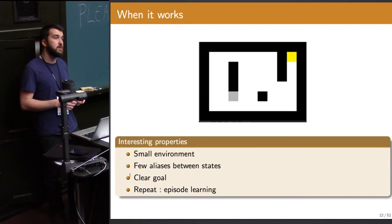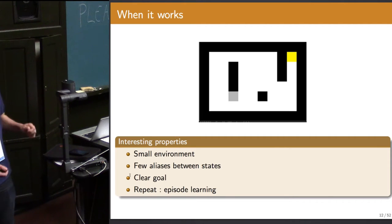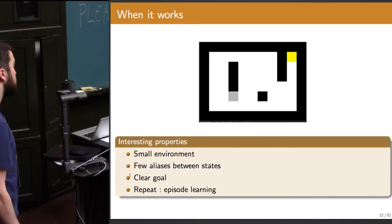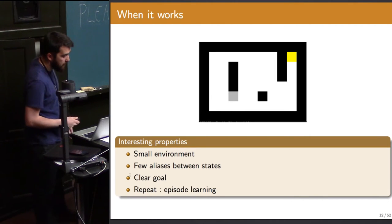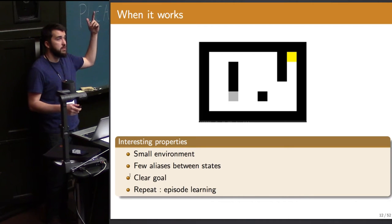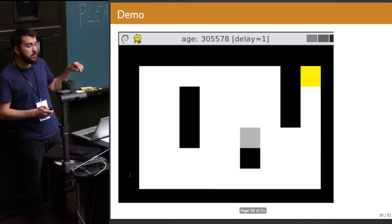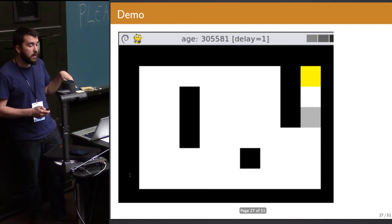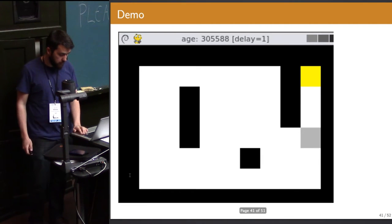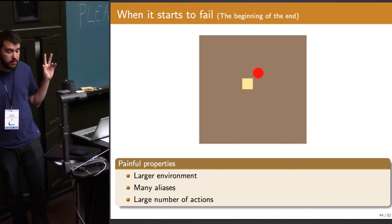Now we'll see when this algorithm actually works. Consider a simple case: a rat in a maze. In grey is the rat, in black are the walls, and in yellow up-right is the reward the rat should learn to reach. When the rat finally reaches the goal, it obtains a reward and is placed back somewhere in the environment. And that's what it learned — it learned the strategy of moving through the environment and reaching the goal. So that's when it was actually working.